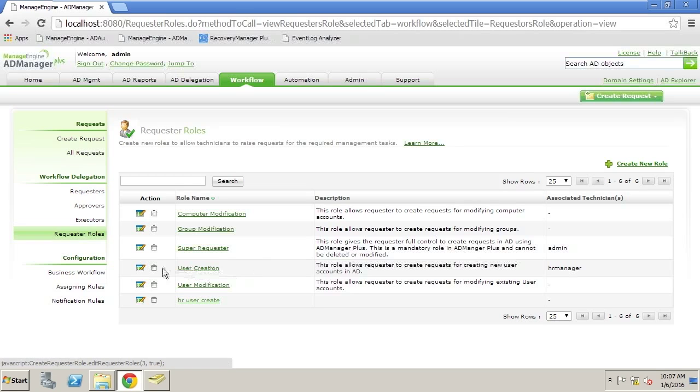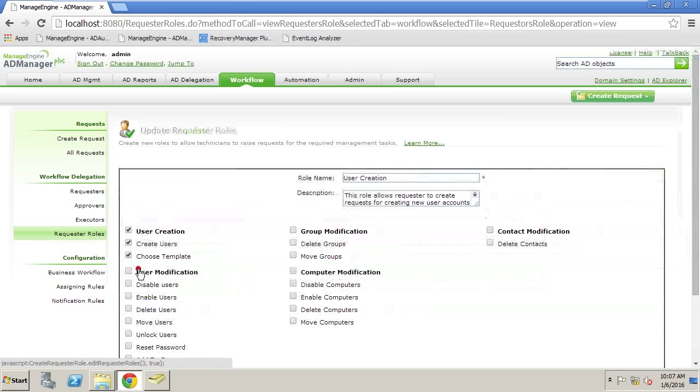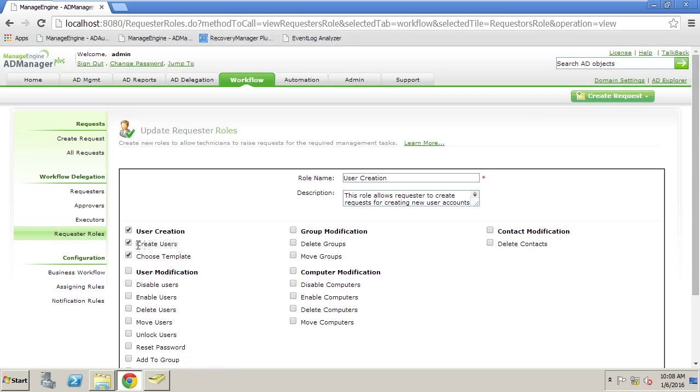During user creation, we want the user to be able to create the user or at least request it and then also have a set of templates to choose from. This is important to make sure that we keep the standards within the organization.